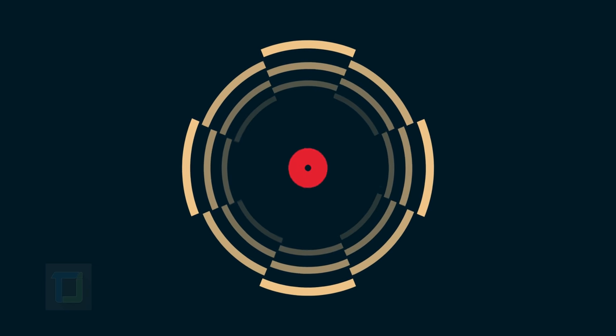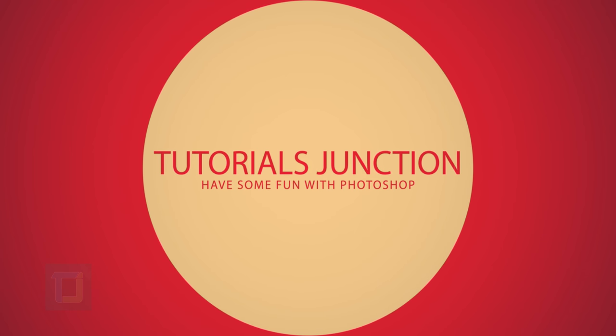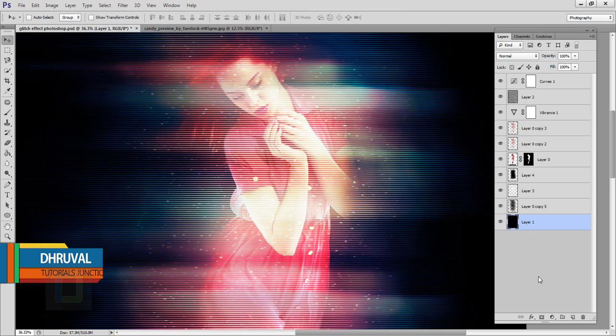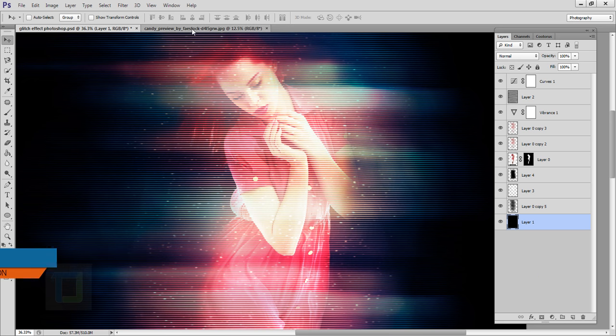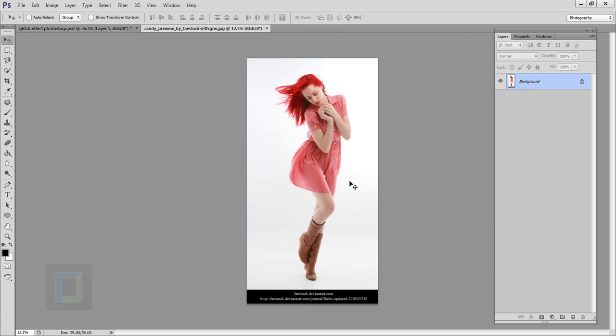In this video I'm going to show you how you can create this futuristic hologram effect using Photoshop. So let's get started. Hey, what's up guys, Dhruvul here, and as you can see this is the final output. For this tutorial I will be using a stock photo that I found on deviantart.com, and if you want to use the same photograph the download link is in the video description, so feel free to use it.